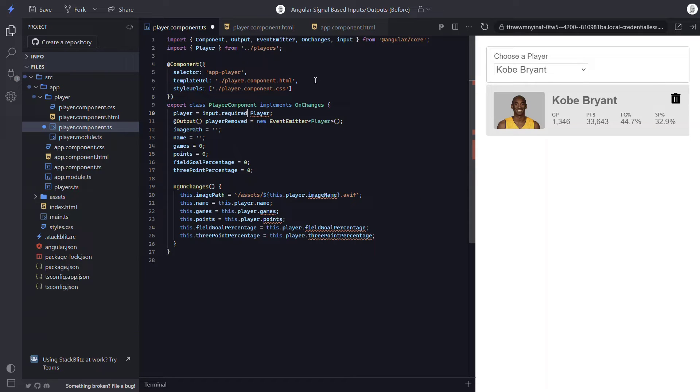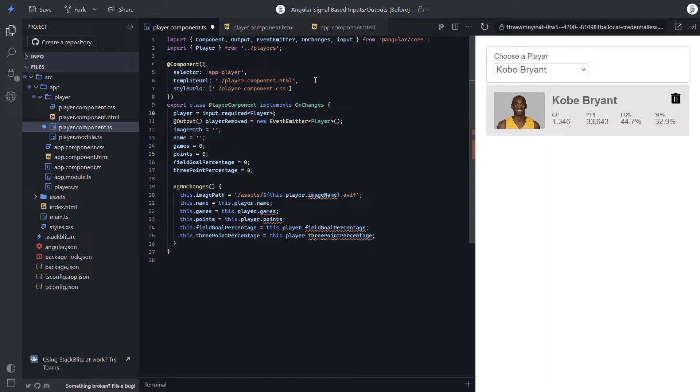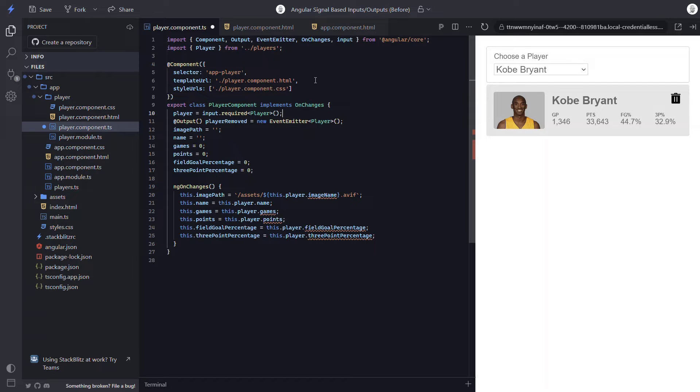And it will be typed to our player object, so we can add angle brackets around our player interface. Lastly, it's a function, so we need to add parentheses. And that's it. This input is now a signal.